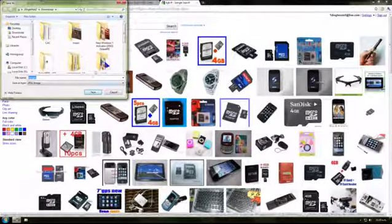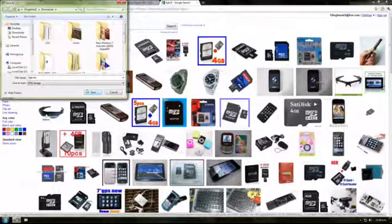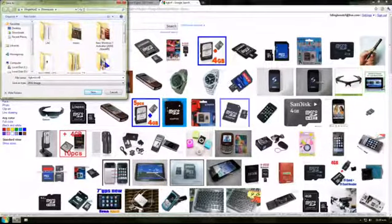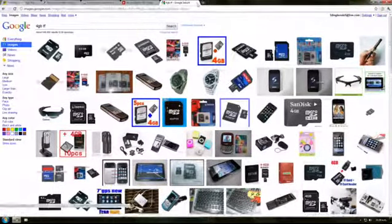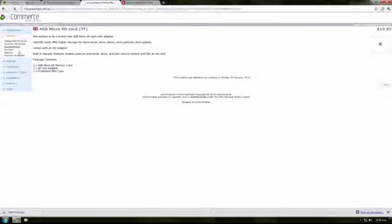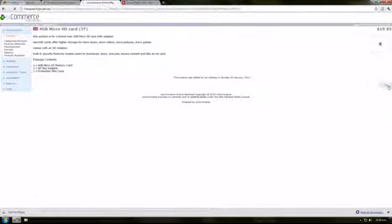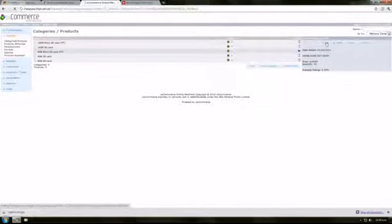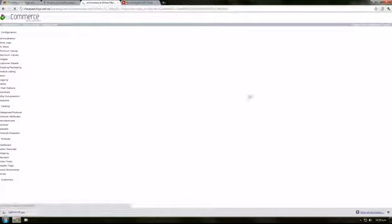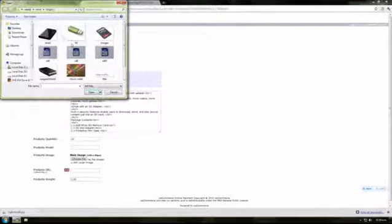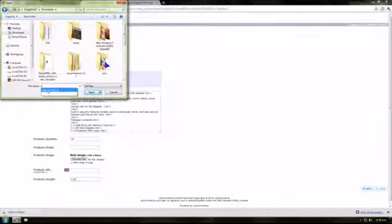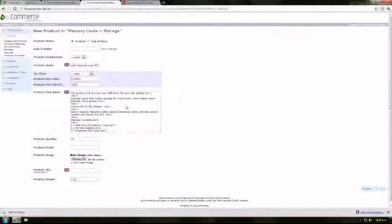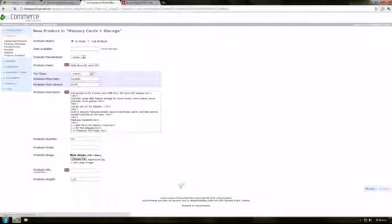Save it as 4gb micro TF, save. Okay, better edit this. Where are we? Choose file, down here. Select the file, there we go. It'll upload that when we click save.